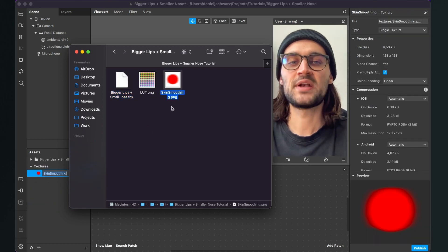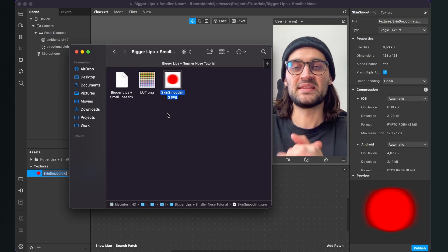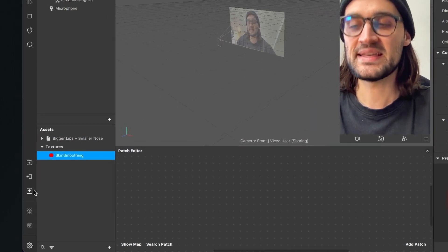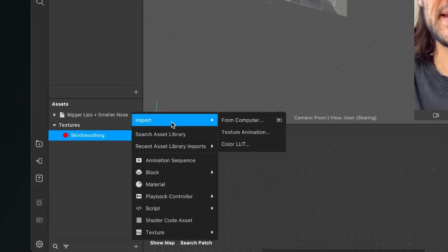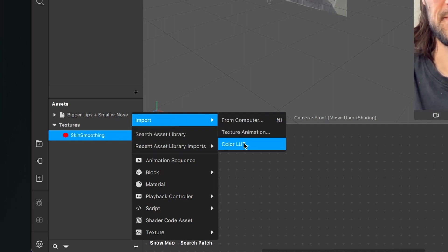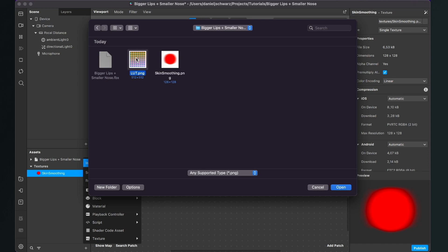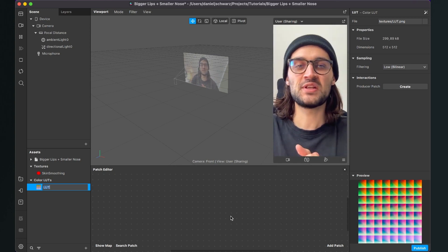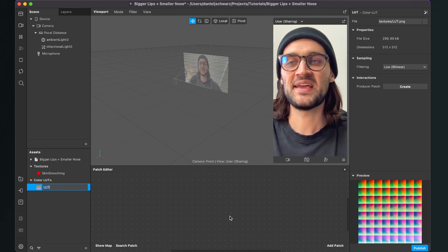The LUT we will import in a different way. To import the LUT we go to our assets panel, then click on the little plus, go up to import, click on color LUT, select the LUT we want to import and then click on open. Now we have imported all the assets we need for this filter and we can start creating it here in Spark AR studio.